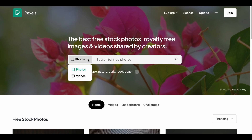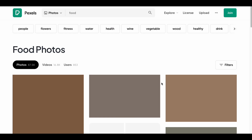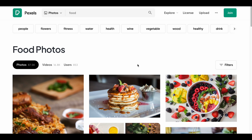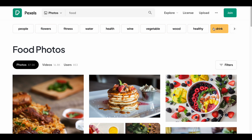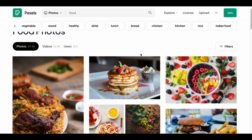Our third website is Pexels. This site limits searches to photos and videos. When you click on the search box, it shows you trending searches as well. Let's try searching for food. The site also presents new keywords related to your search term, and you can filter your search based on things like orientation, size, and color.